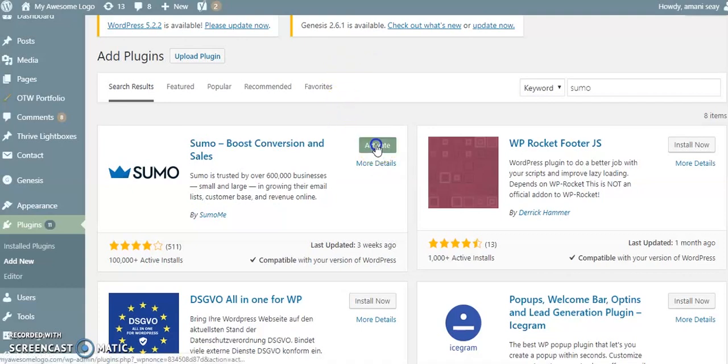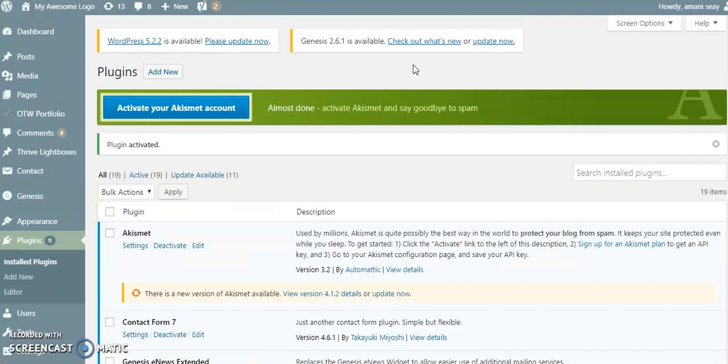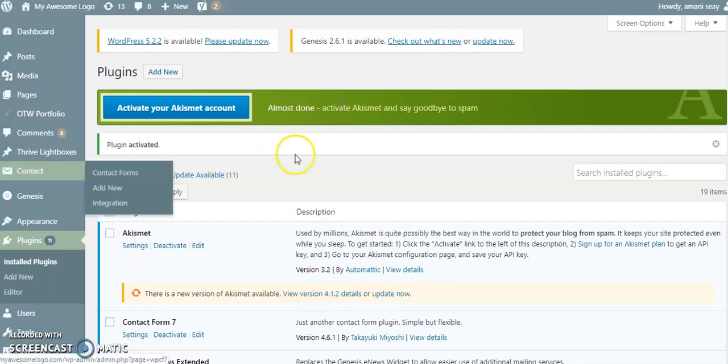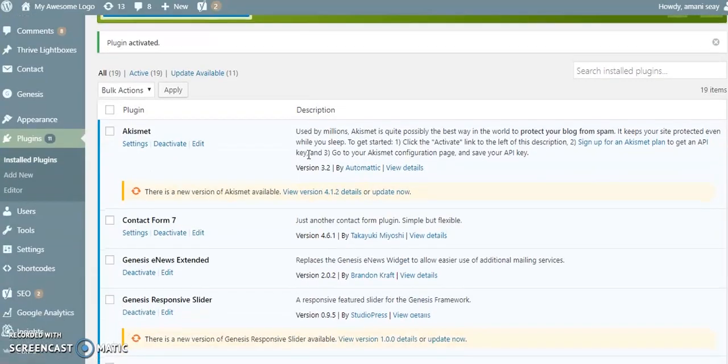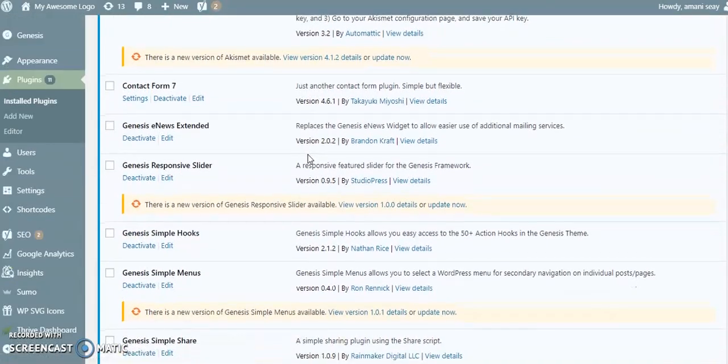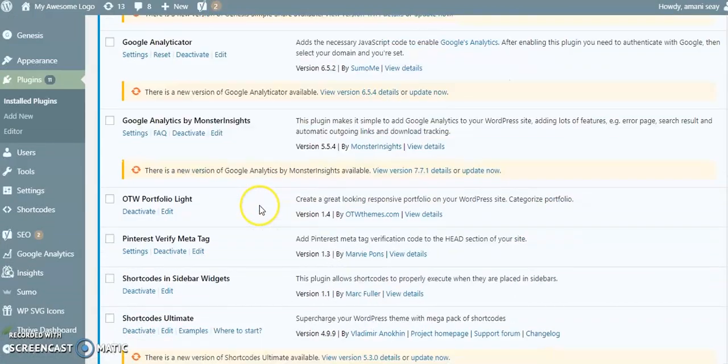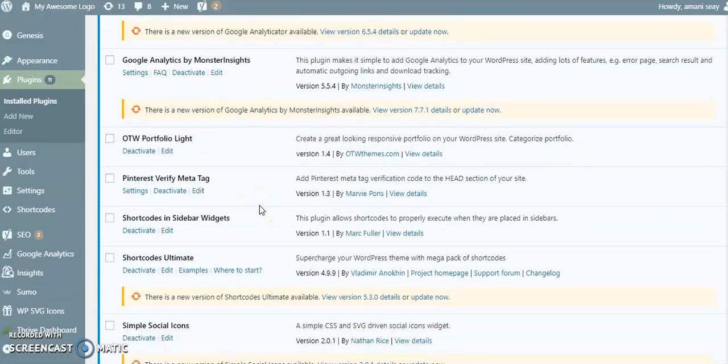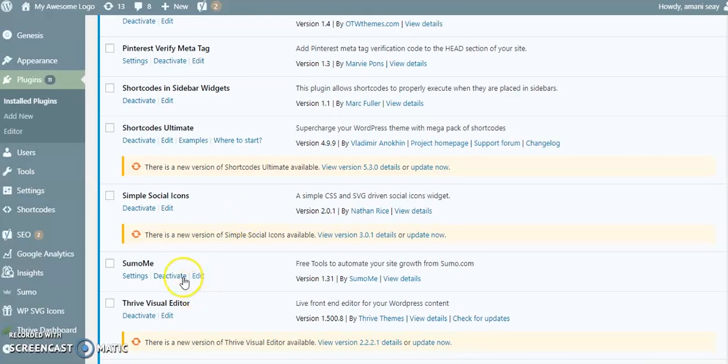So now that it's installed, we're going to go ahead and hit activate. Sumo offers a lot of tools for entrepreneurs and e-commerce businesses to use, from their social media tool which allows you to share to the email. It connects with MailChimp, it connects with Constant Contact, and several different applications to help you grow your list. Now we're just going to scroll down and click on settings.